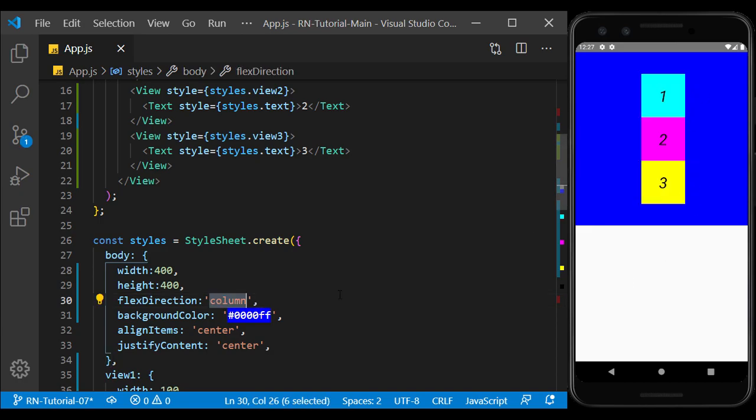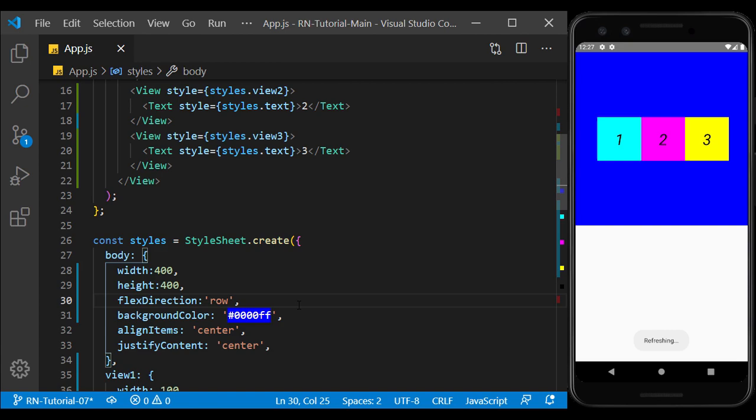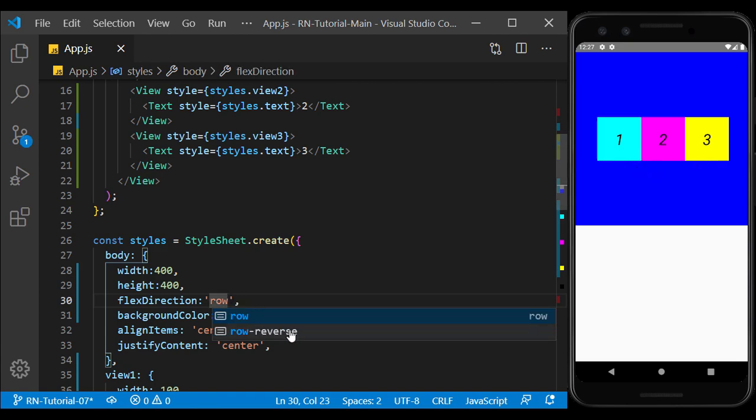The row also sorts the content from left to right, and the row reverse from right to left.